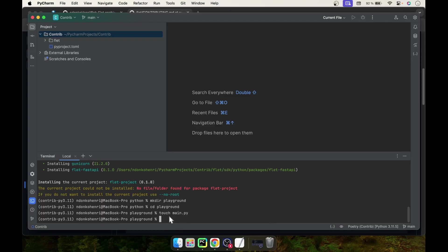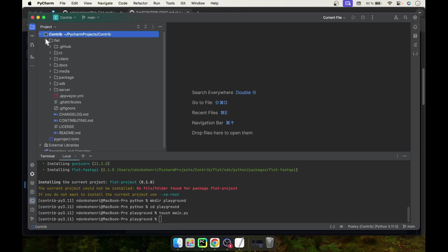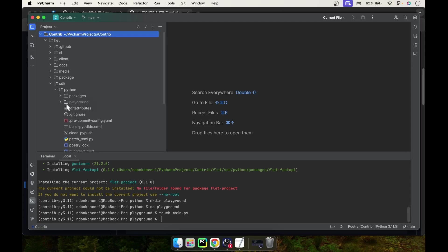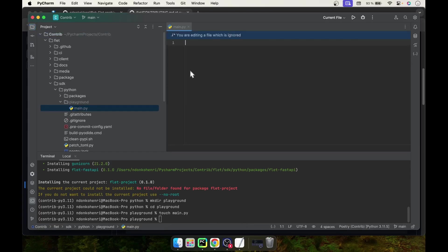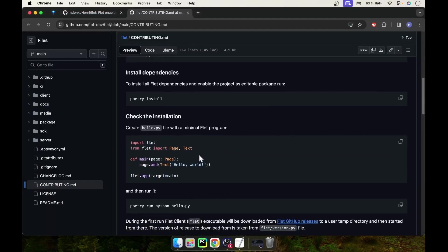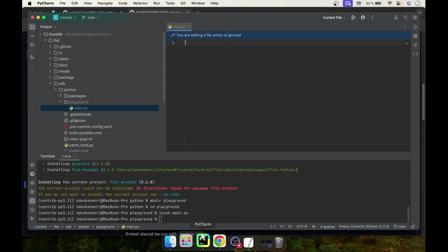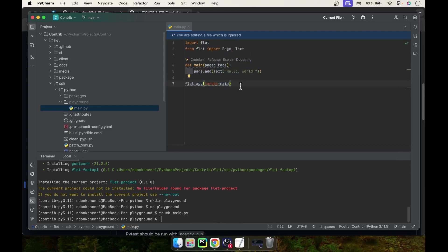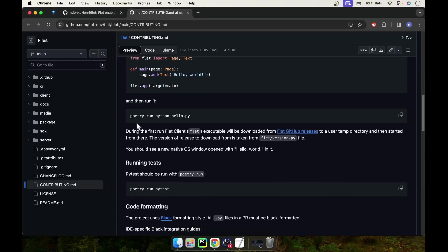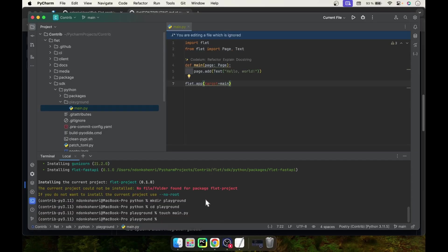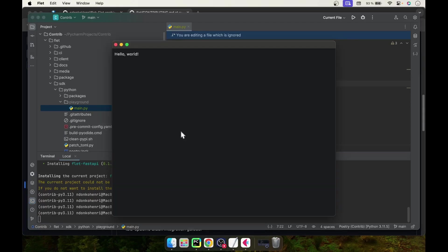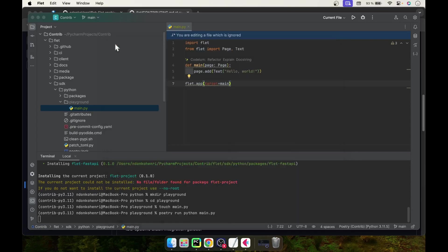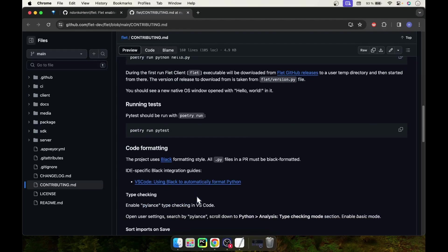You create this directory, move into it, and create a new file called main.py. This is where we will be testing our controls. In the sdk-python/playground directory, as you can see, git ignores this directory and its contents. To verify the installation, paste the hello world code and run: poetry run python main.py. A window pops up with the hello world message, confirming the installation was successful.